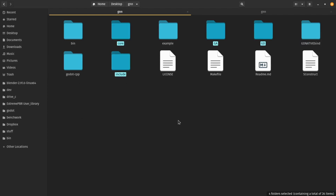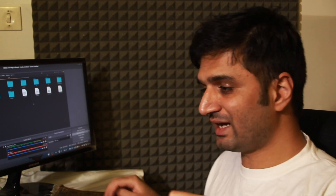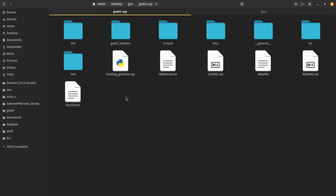The first thing you need to do is download godot-cpp — I will put a link in the description. I already downloaded it and there is a godot-cpp folder here. Inside godot-cpp you need to build the godot-cpp library for your platform, and there is a tutorial about how to do that on the godot-cpp page.